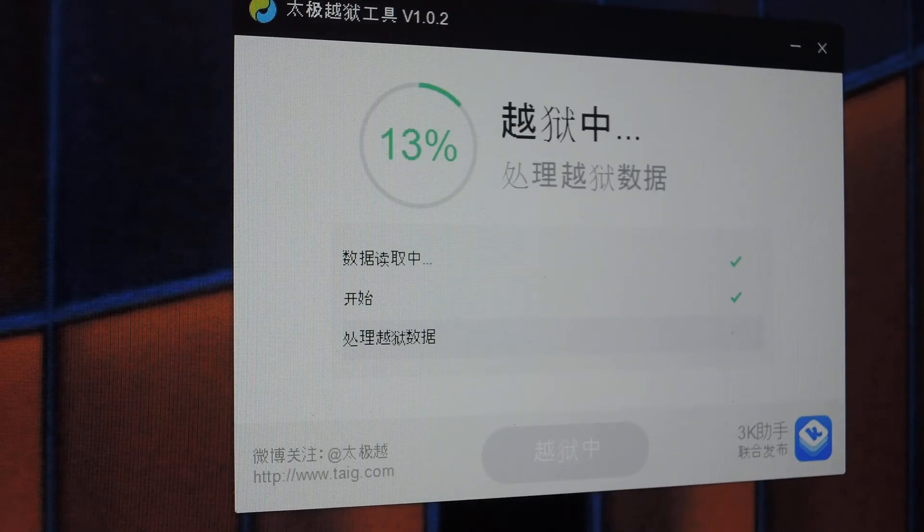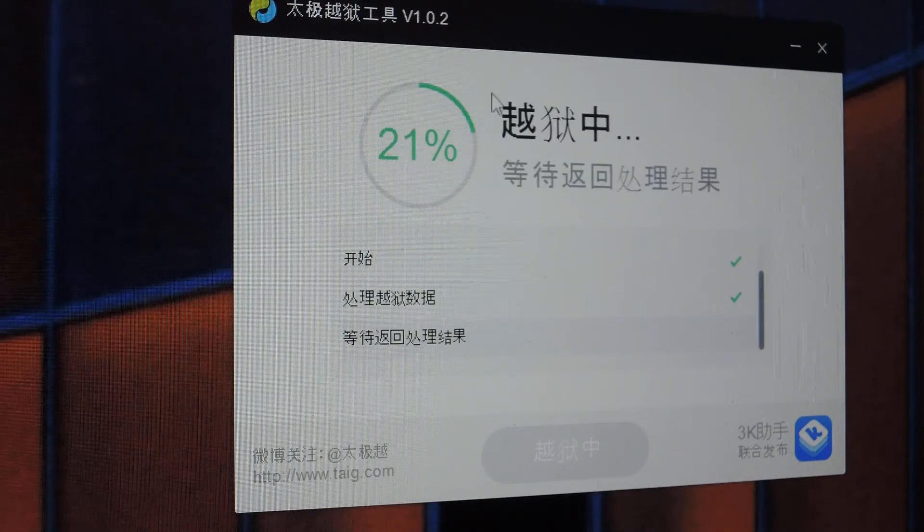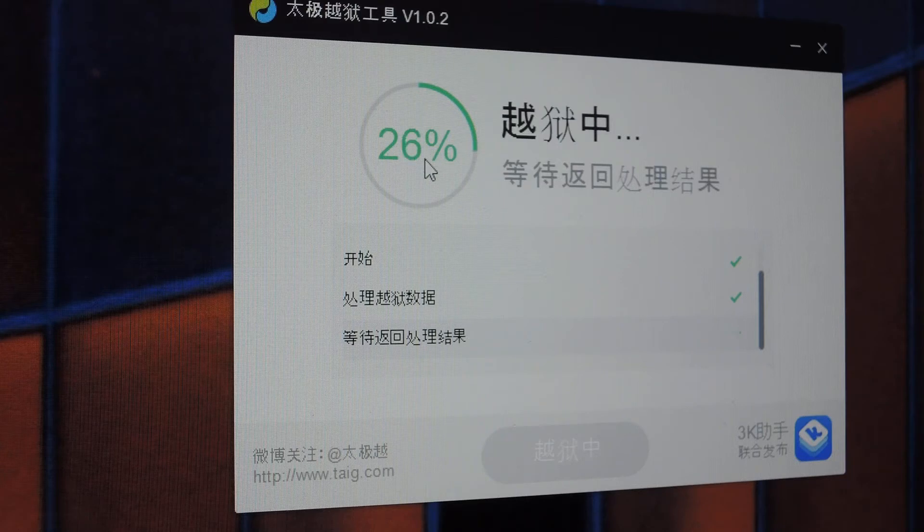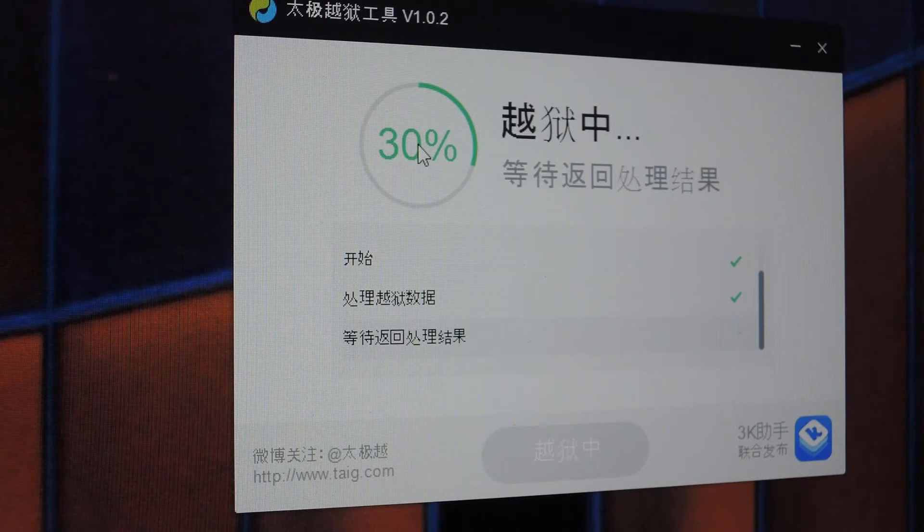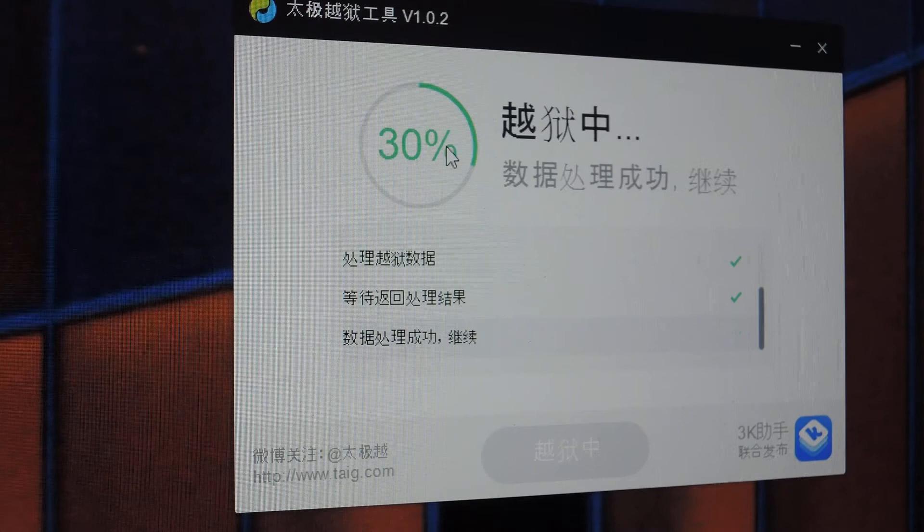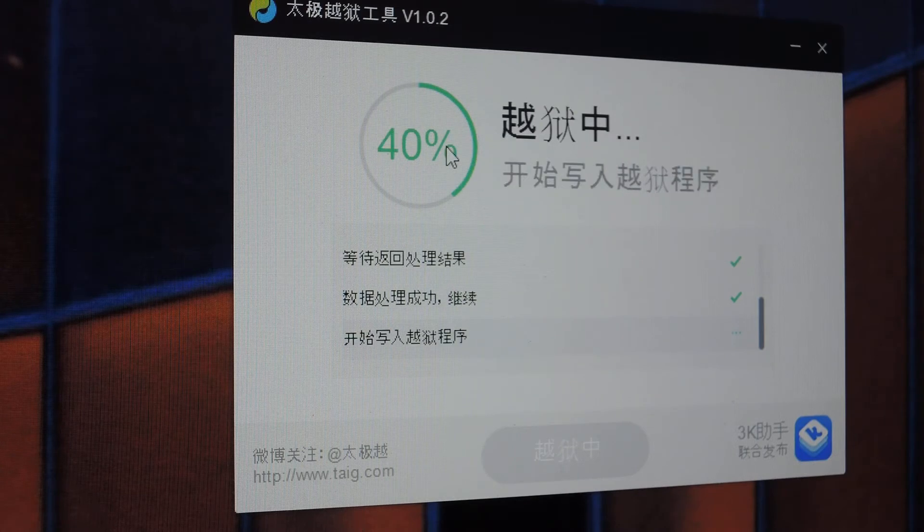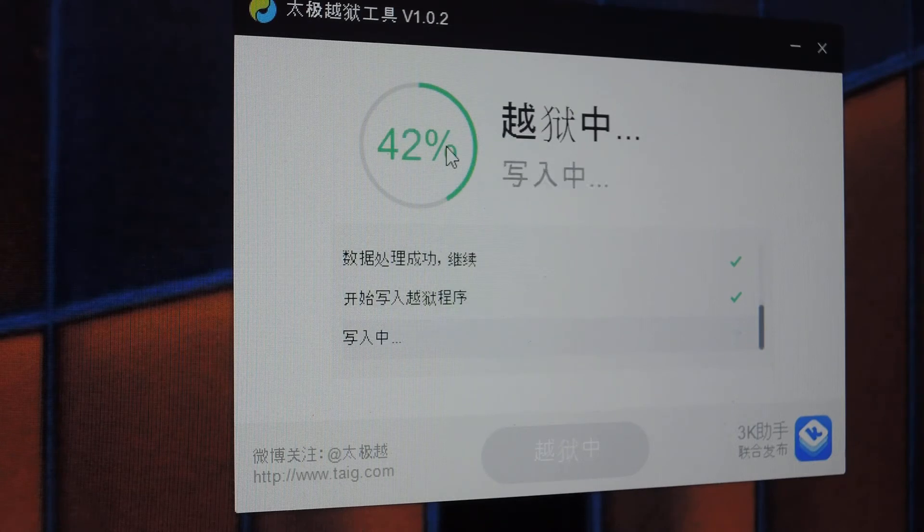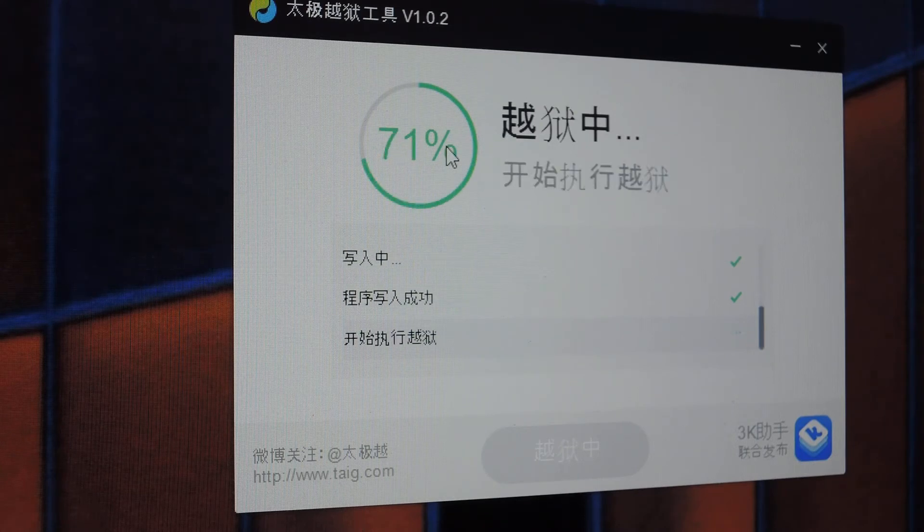The process really doesn't take very long at all. You'll see a progress indicator here, and that's pretty much it. For me it took less than a minute, depending on your PC, it could take maybe up to five minutes, but it probably shouldn't.